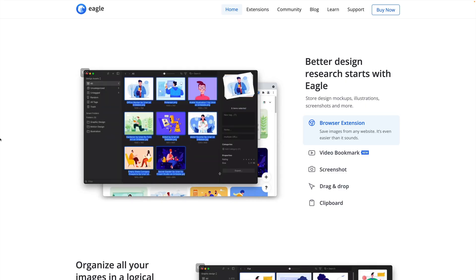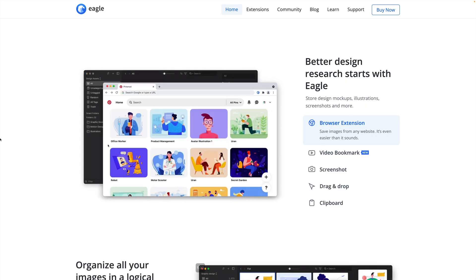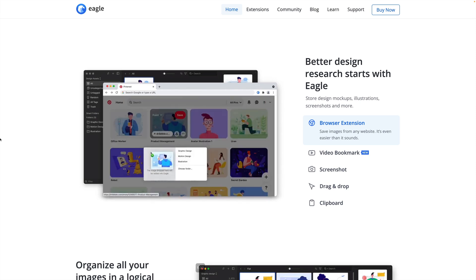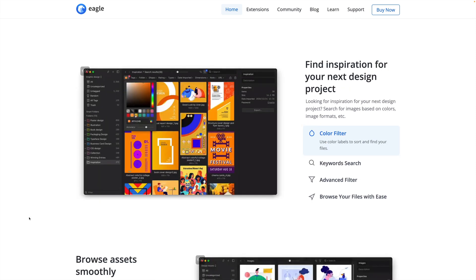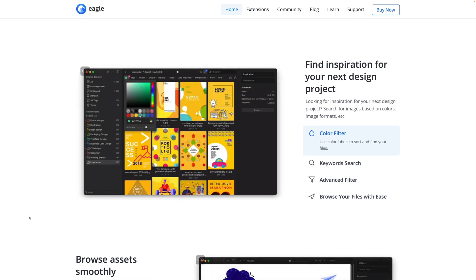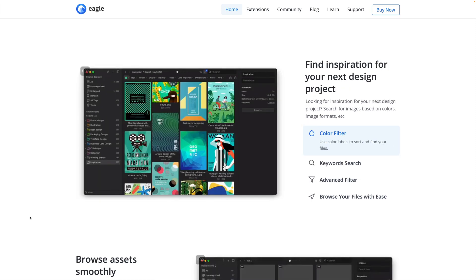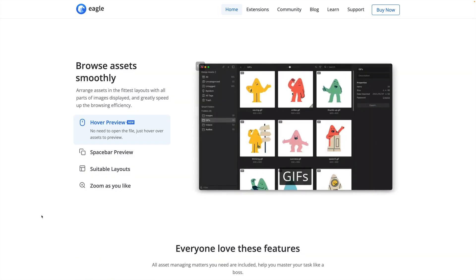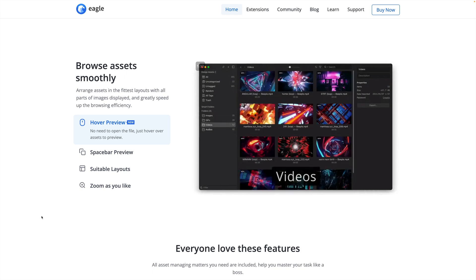Today we're talking about the amazing app Eagle, which is like a digital asset management program for your Mac, but super simplified, runs super smooth, and is just a must-have for any kind of visual artist, any kind of designer. It's awesome.